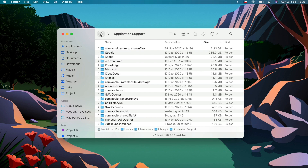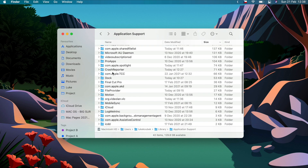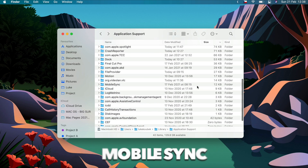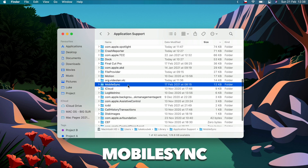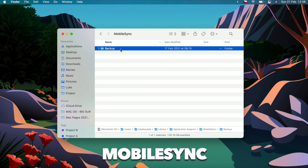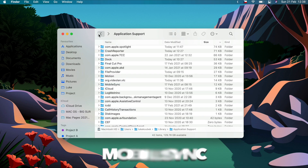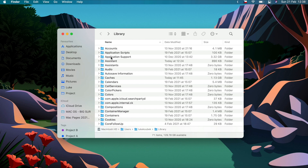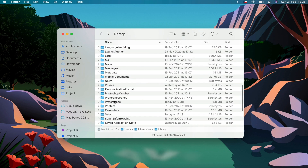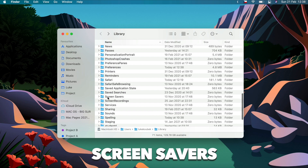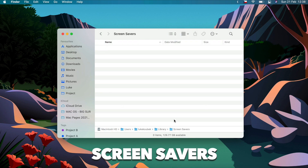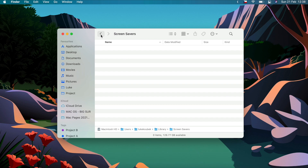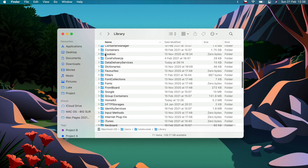You might also have gigabytes of storage taken by iOS backups in here — look for the 'MobileSync' folder and see if you have anything there. I back up my phone to iCloud, so nothing to delete for me. One more thing to check: your screensavers. They'll likely be small files, maybe not there at all, but if you're determined to clean out as much 'other' storage as possible you can delete all files from the screensaver folder as well.